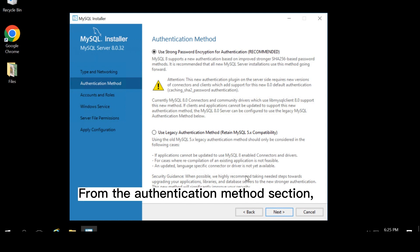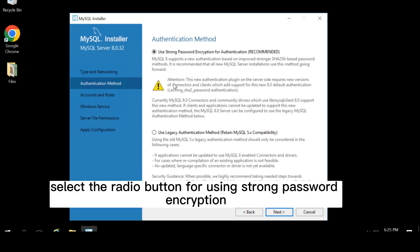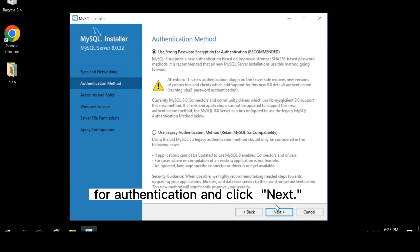From the authentication method section, select the radio button for use strong password encryption for authentication, and click next.